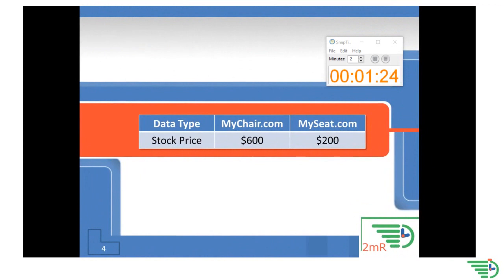MyChair.com has a share price of $600 per share and MySeat.com has a share price of $200 per share. Is MySeat.com a cheaper stock?